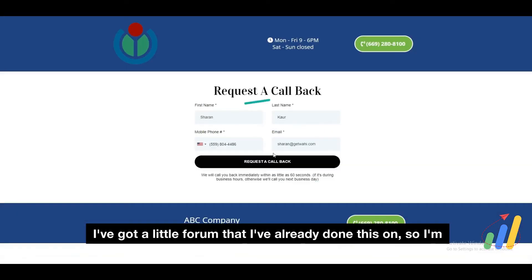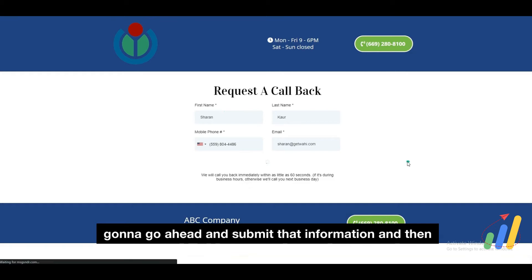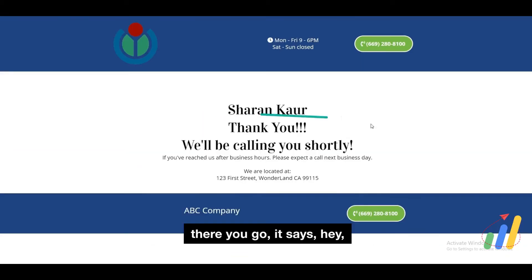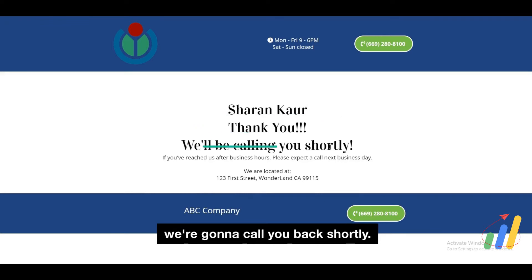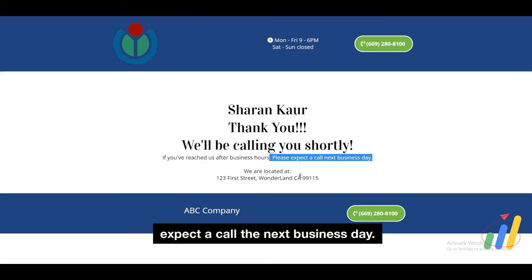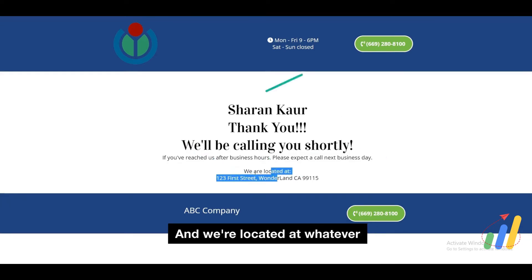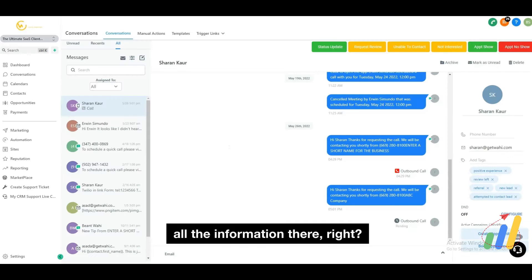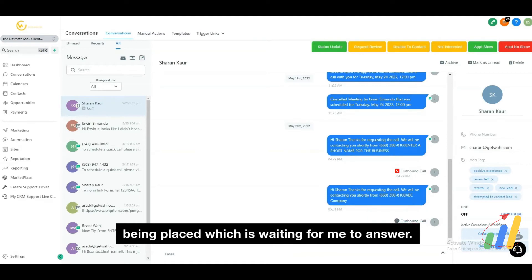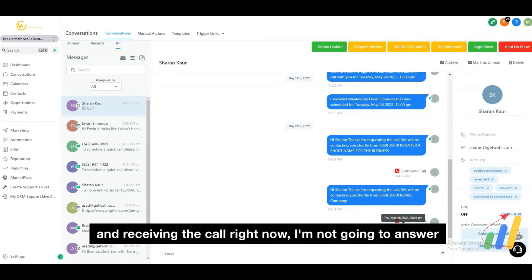I've got a little form that I've already filled out. I'm going to go ahead and submit that information. And there you go — it says we're going to call you back shortly. If you reach this after hours, please expect a call next business day. And we're located at whatever — all the information is there. Check this out: there's an outbound call already being placed, which is waiting for me to answer. Receiving the call right now — I'm not going to answer the call, but here's the message that just went out.